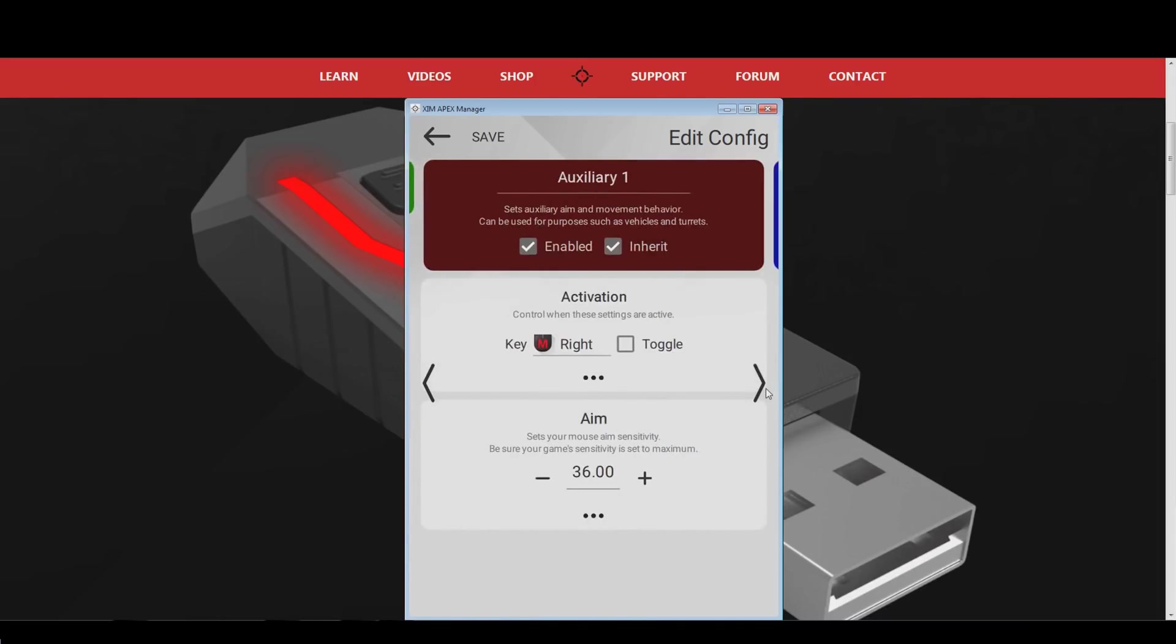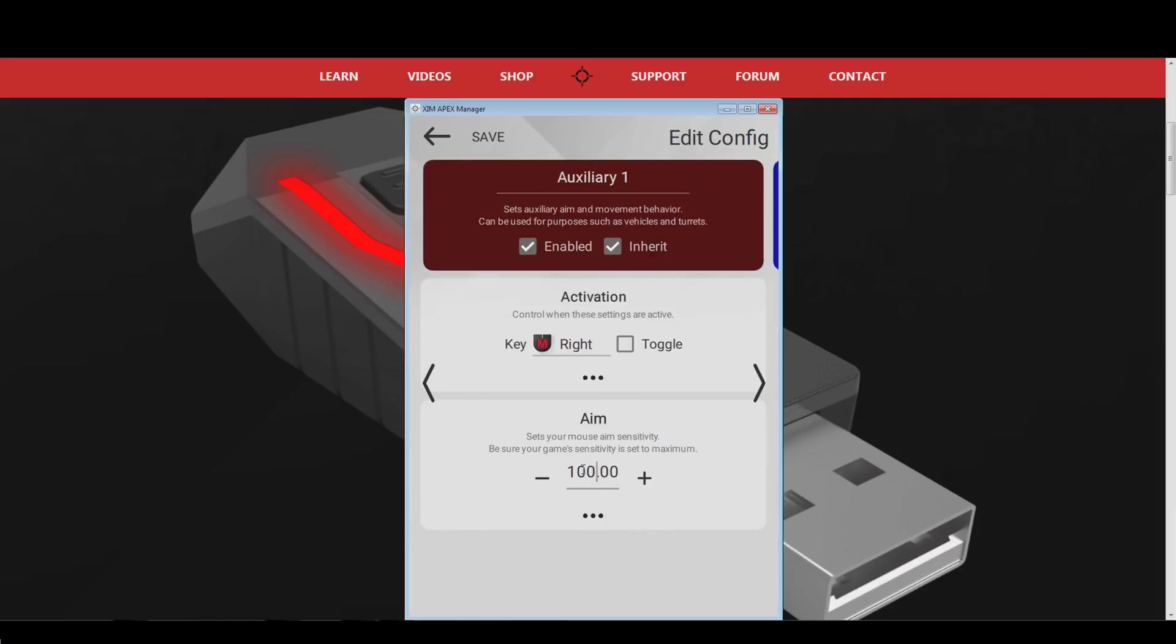Now, the last step is to adjust the Xim zoom sensitivity, and your configuration is done. My preferred zoom sensitivity is 100. Again, you can use the Xim sensitivity tutorial that I mentioned earlier to find your perfect zoom sensitivity. Save your adjustments with the button in the top left and press exit.